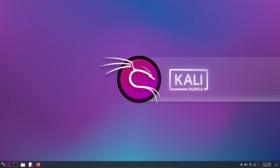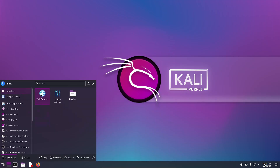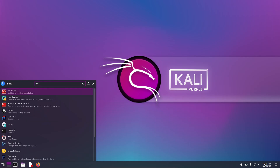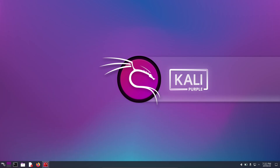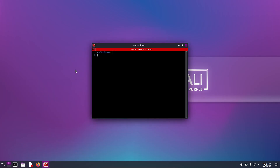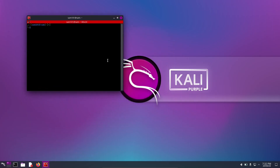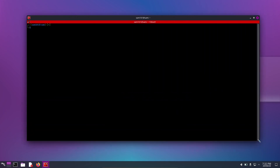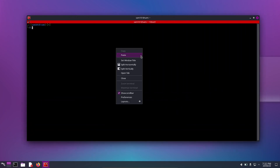You have successfully installed Kali Linux Purple on your computer. You can now start exploring the various tools and features that Kali Linux Purple offers.